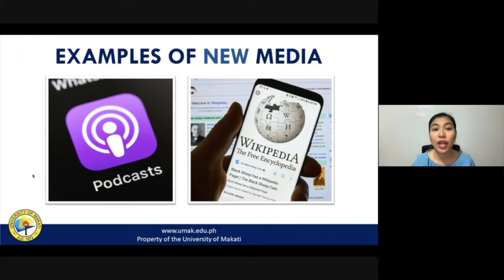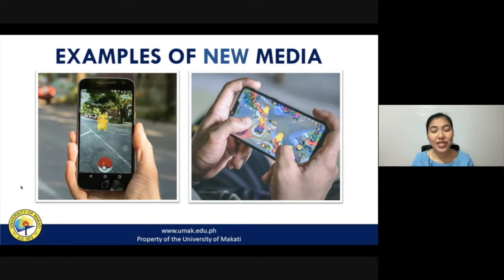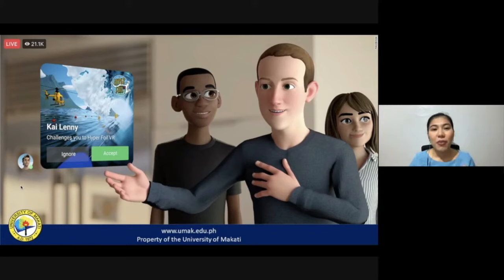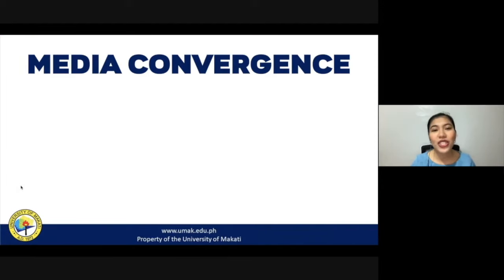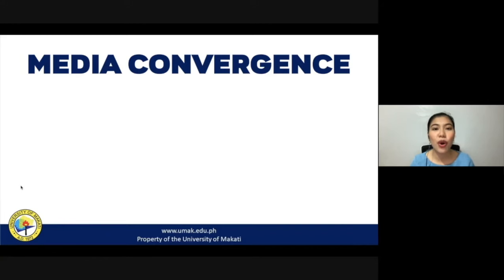Other examples of new media include augmented reality and multiplayer online games. Just a few months ago, Mark Zuckerberg also introduced the concept of the metaverse — a virtual reality program for Facebook. This virtual reality environment could be the new norm in the future in terms of communicating and is a good example of emerging new media. Because of continuous developments in technology and the dynamic nature of communication, it is inevitable that different kinds of media may merge or converge and produce one new form of media.